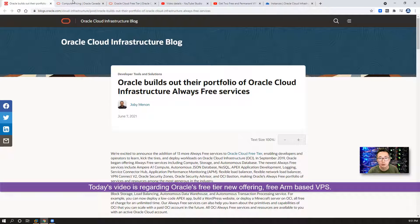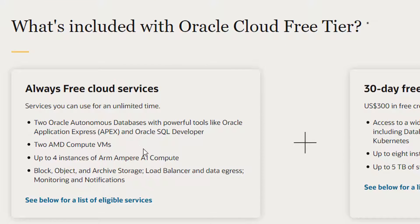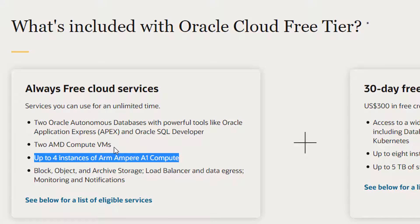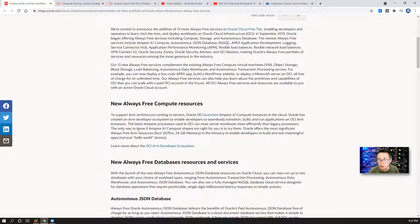Today's video is regarding Oracle's new free tier offering. If you look at their free tier policy, you will see they changed a little bit — they added this in. You can create up to four instances of ARM Ampere A1 compute. Each instance can have one OCPU and six gigabytes RAM. This is the most generous cloud free tier I've seen. It happened about one month ago, June 7th, 2021. Oracle offers the most significant always-free ARM resources — four OCPUs and 24 gigabytes RAM.